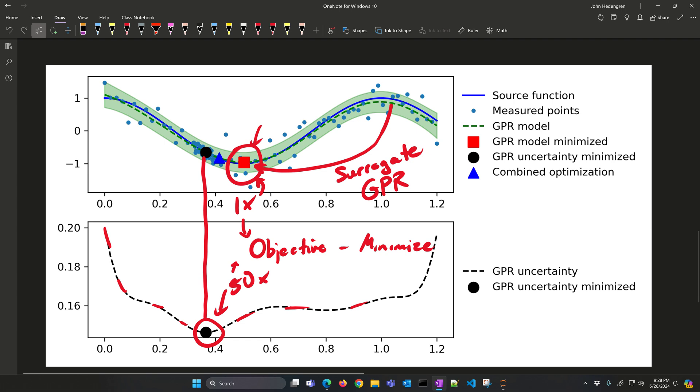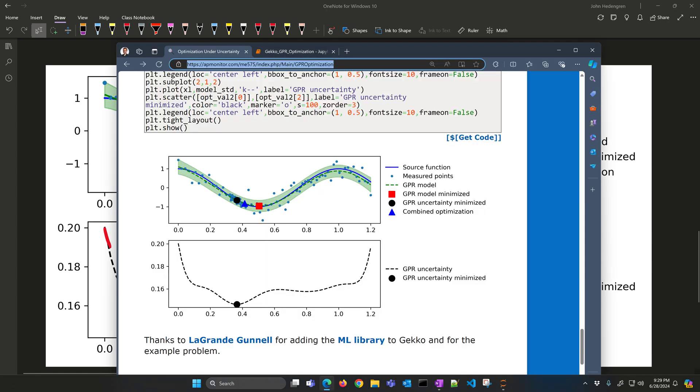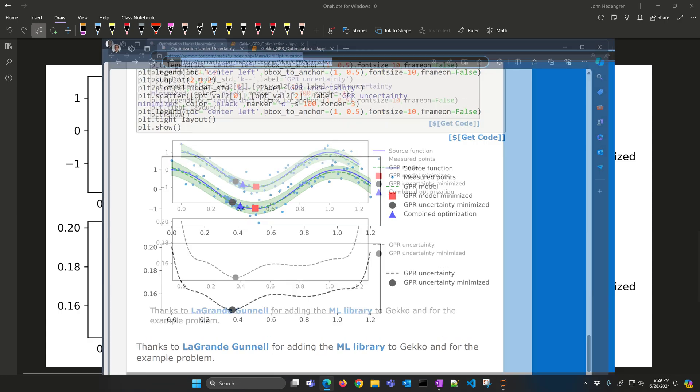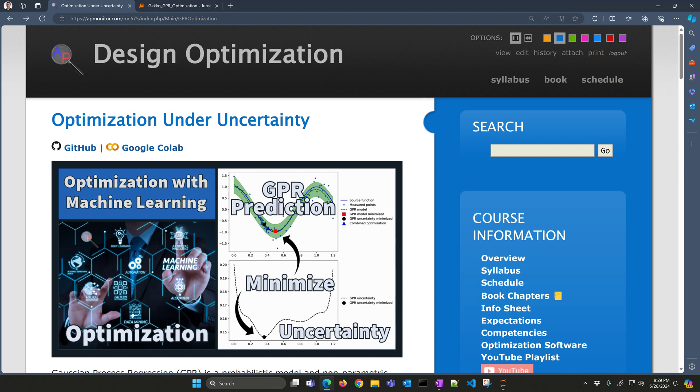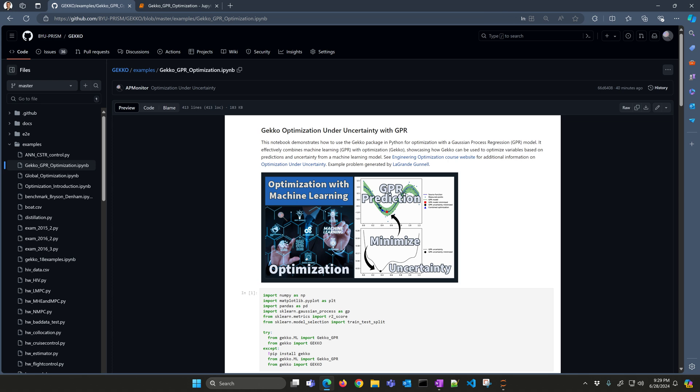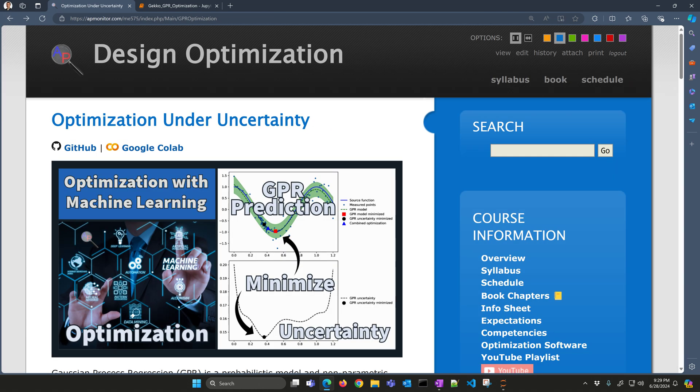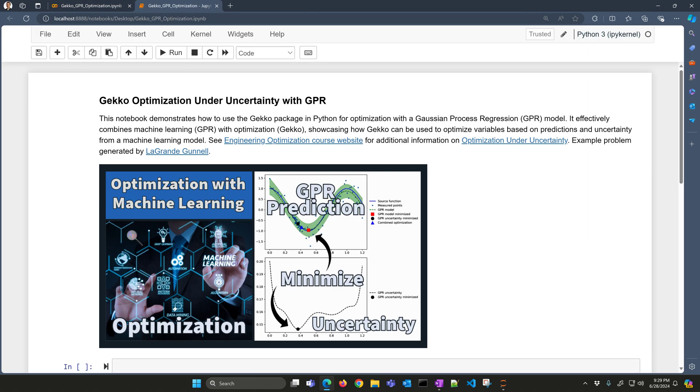Let's create this model. I have a Jupyter Notebook for you to follow along with. Thanks to LeGrand Gunnel for generating this notebook. If you'd like to go to the website, I'll include this link right here in the video description, and it'll take you to the GitHub repository where you can see the Jupyter Notebook, as well as the Google Colab link if you want to just run this in your browser without having to install anything. I've also downloaded it here, and I'll just go through this together with you.